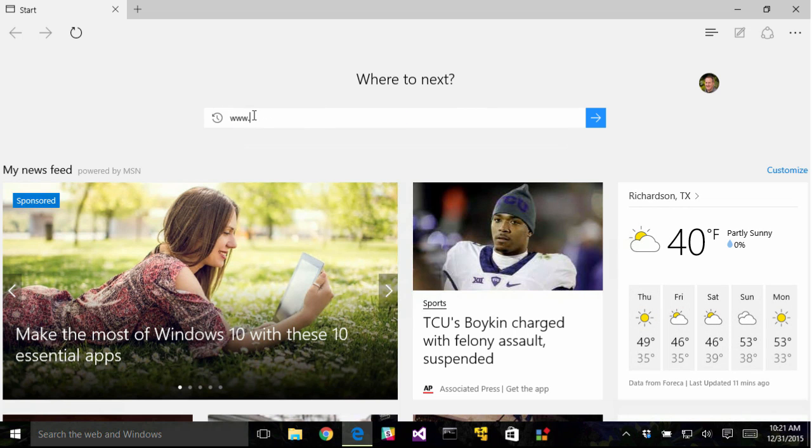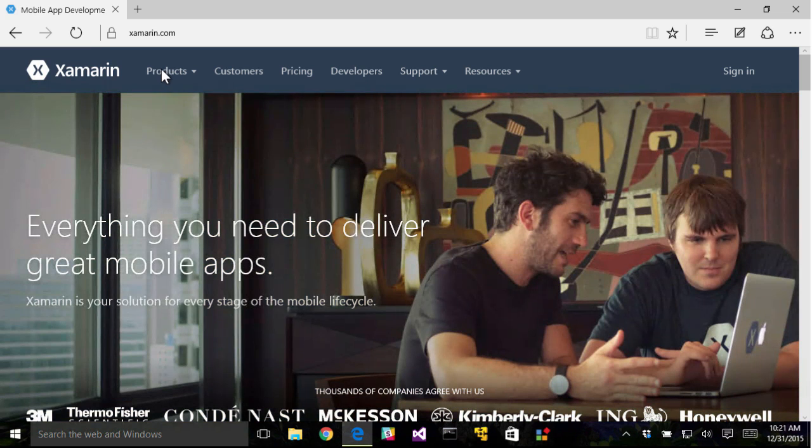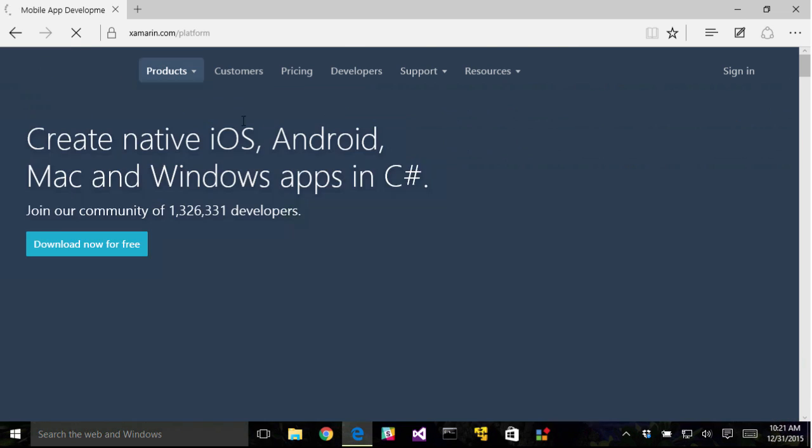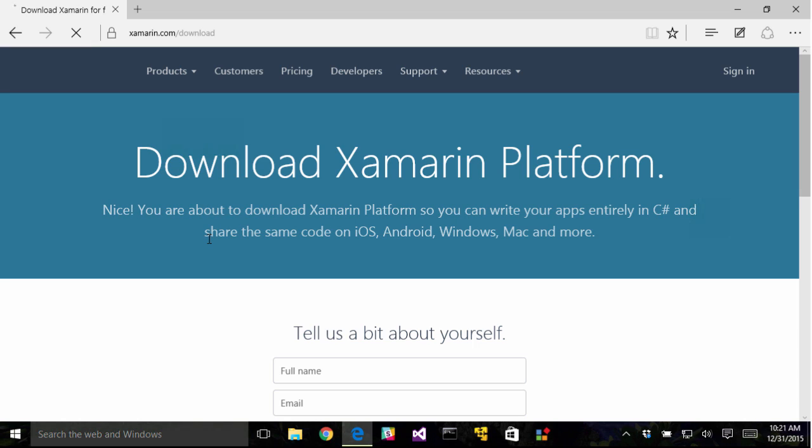Go to Xamarin.com, click on the Products dropdown, and select the Xamarin Platform option. This will lead you to a page to download the installer for your specific environment.